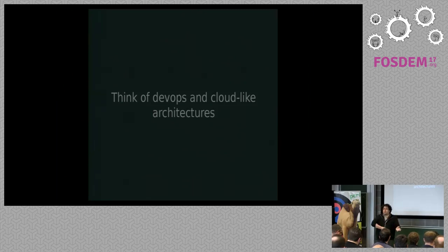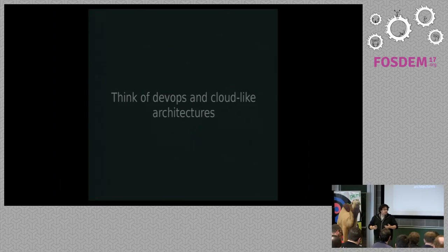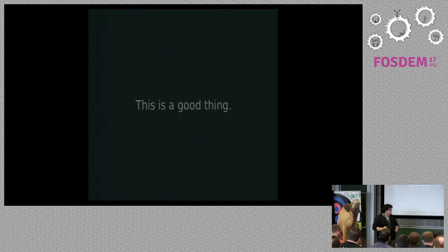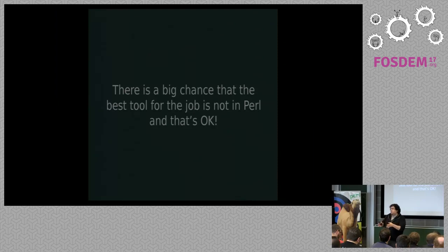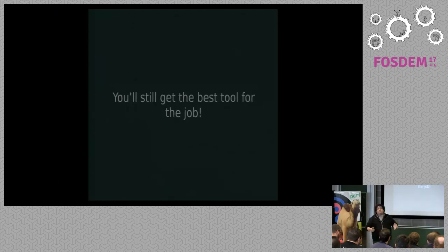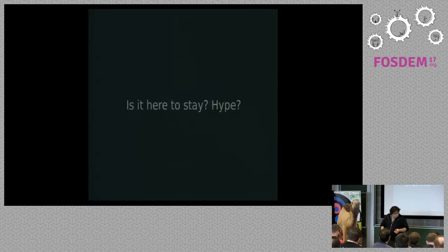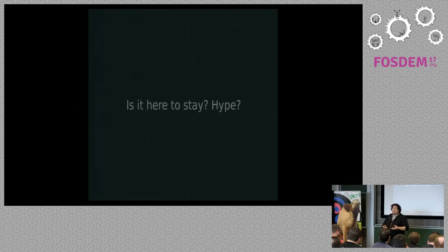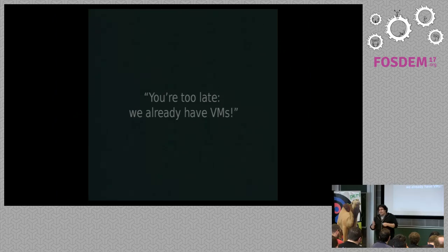If you work with a cloud, when it's very important to be able to switch from one cloud provider to the other, it's very important that you have the best tool for the job. And this is a good thing, because it's very possible nowadays that the best tool for the job is not written in Perl. It could be written in Java, in Go, in Ruby, it doesn't matter, because you still get the best tool for the job, so you can integrate stuff together. Well, back to Docker. A typical question is, is it here to stay? Is it a hype? Because if you've been around for some years in IT, you know, things come, things go, things come back slightly different.